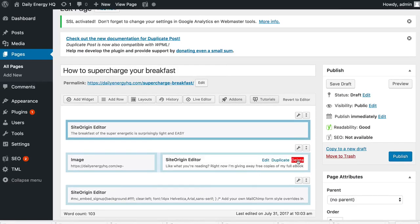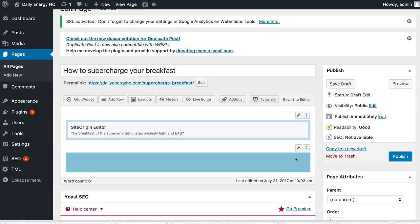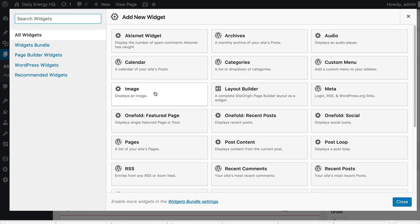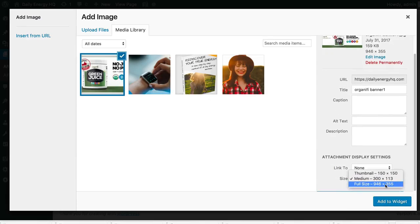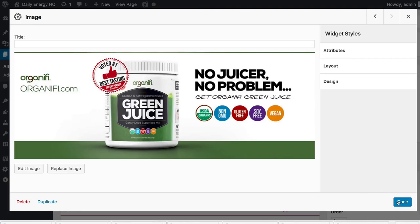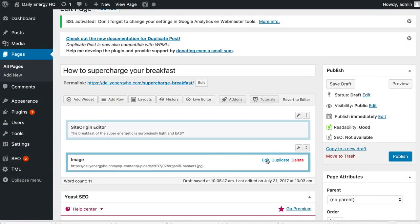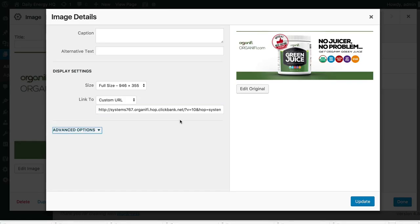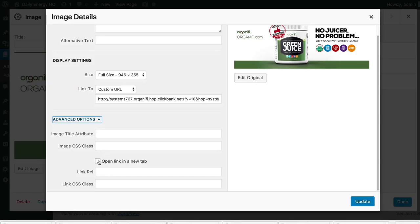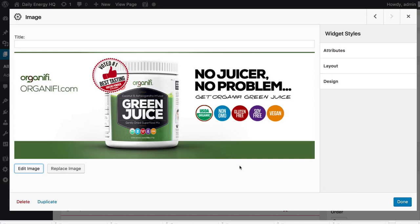I'll click 'delete row' to remove the opt-in section. Then down here I'll add in an image for Organifi — add an image widget, bring in my Organifi banner at full size. Then I need to add a link to the image: edit image, link to a custom URL, and paste my affiliate link in there. If someone clicks that link and decides to purchase the product, the sale and any subsequent sales are credited to my affiliate account. Under Advanced Options I'll also set this to open in a new tab so the page on my website stays open and they can come back easily.